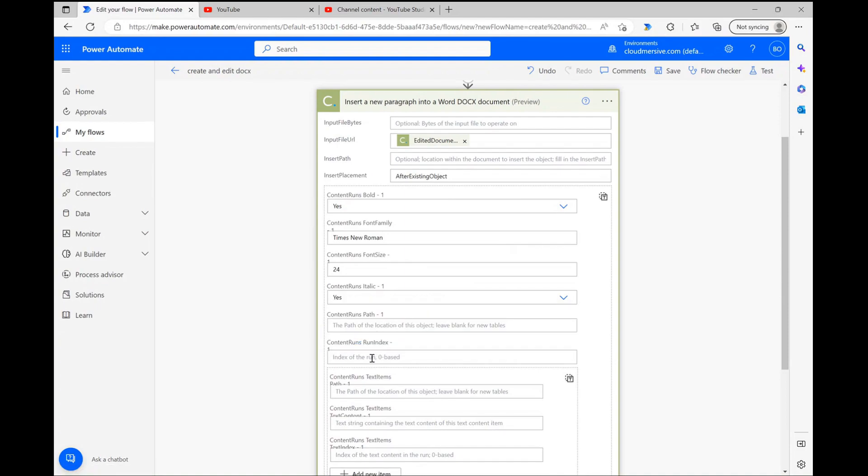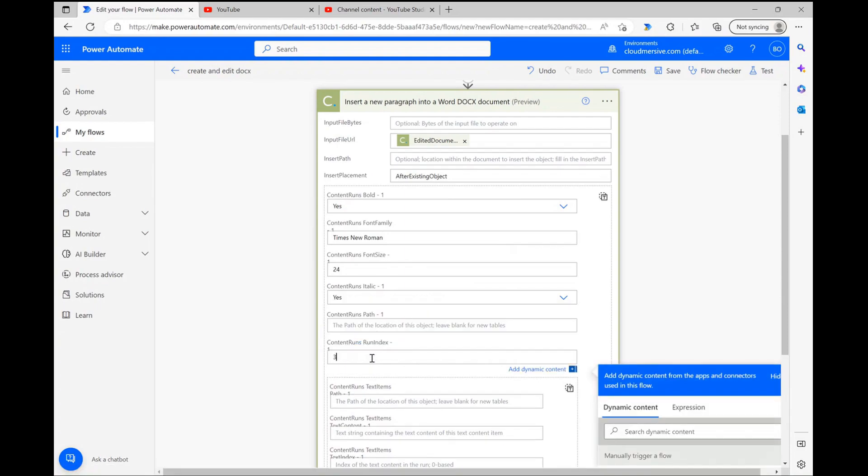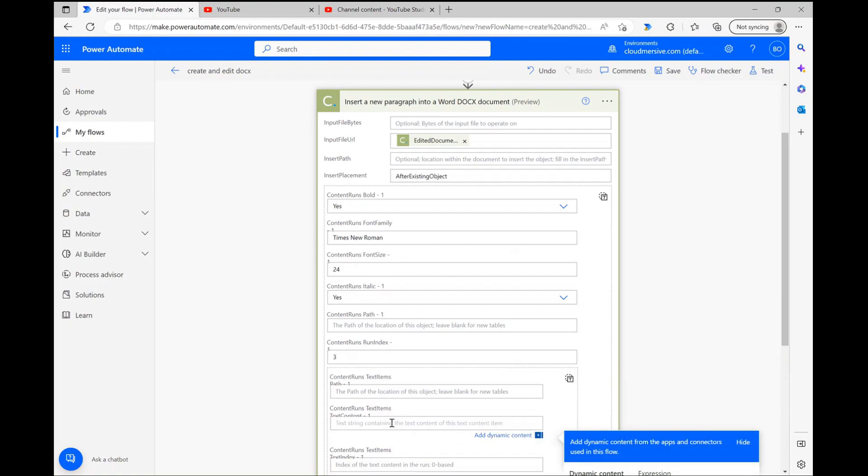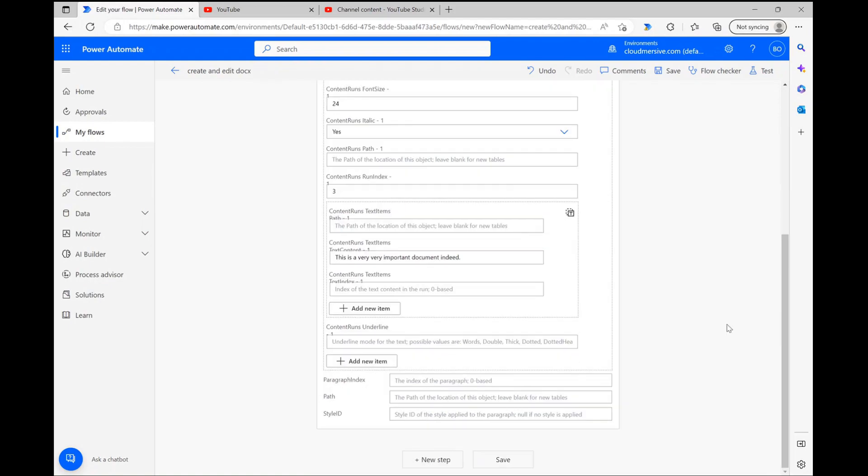Below that, I'm then going to write a random sentence into the TextContent1 field and leave it at that for now. Now our document is customized the way we want it, so we can wrap up our flow.